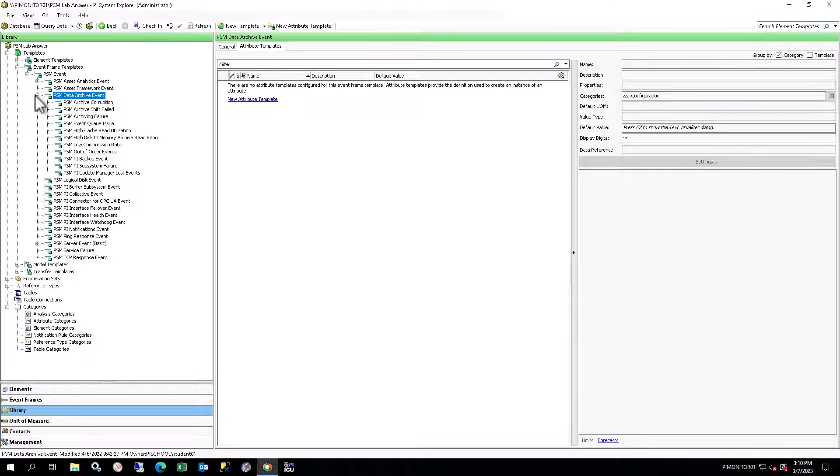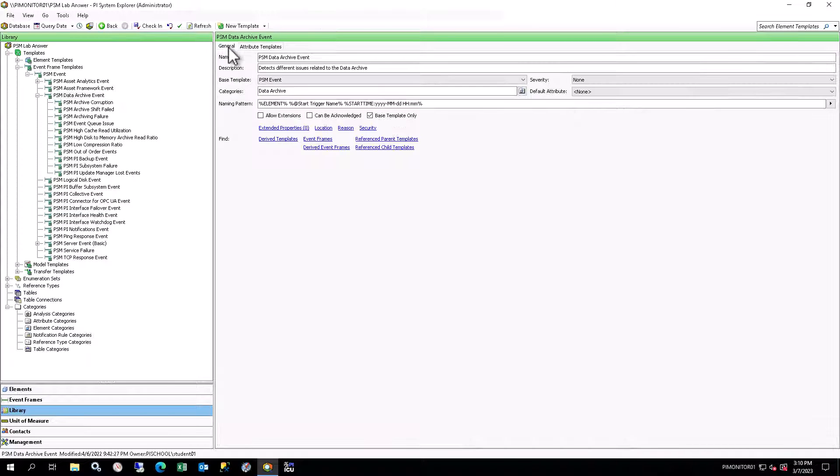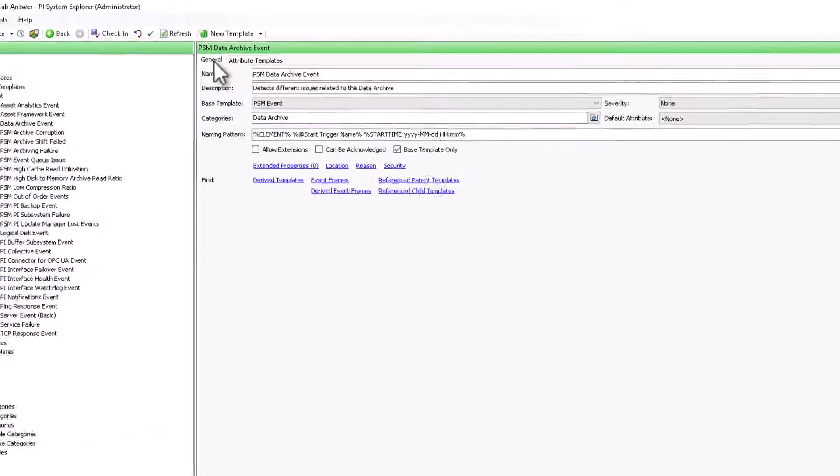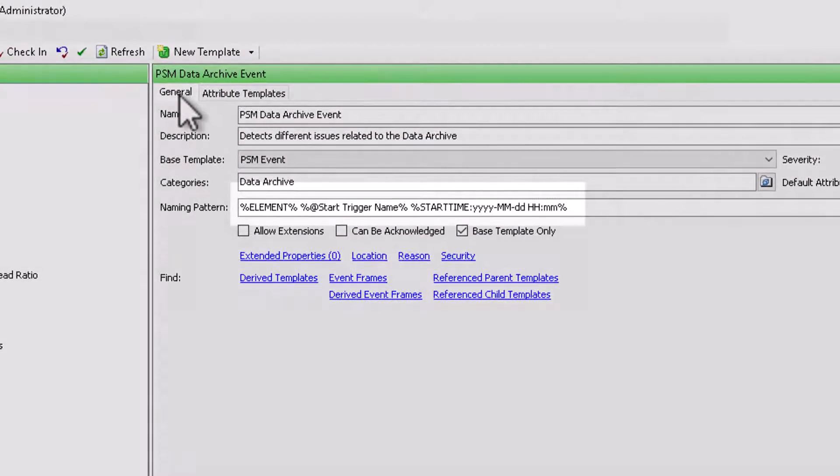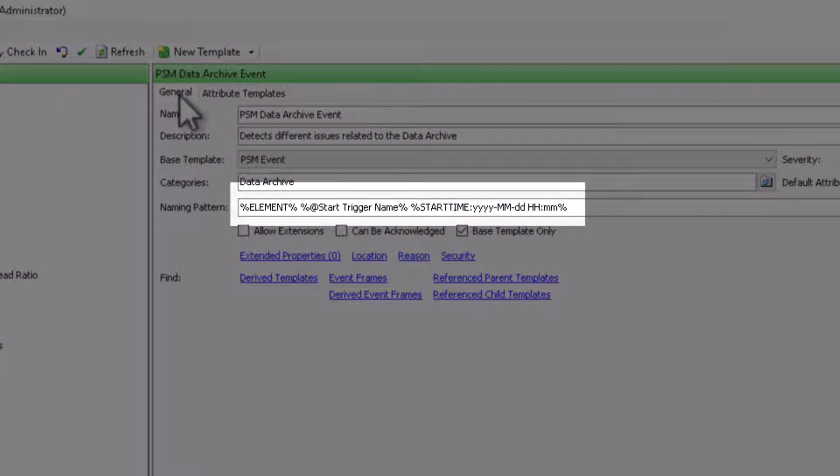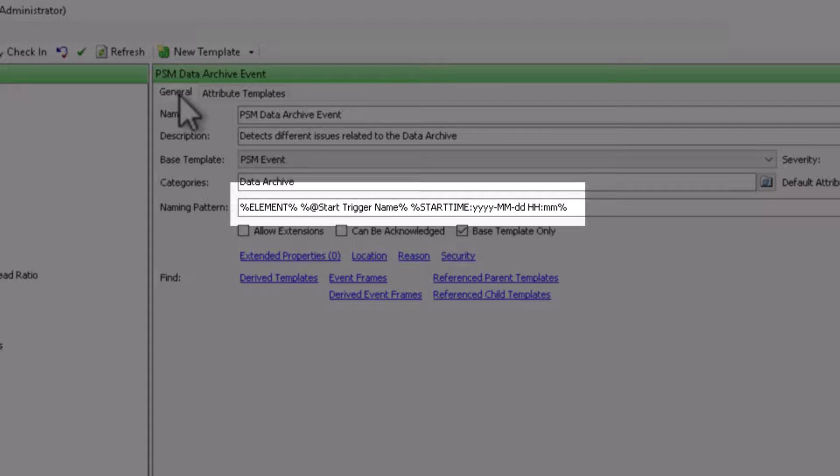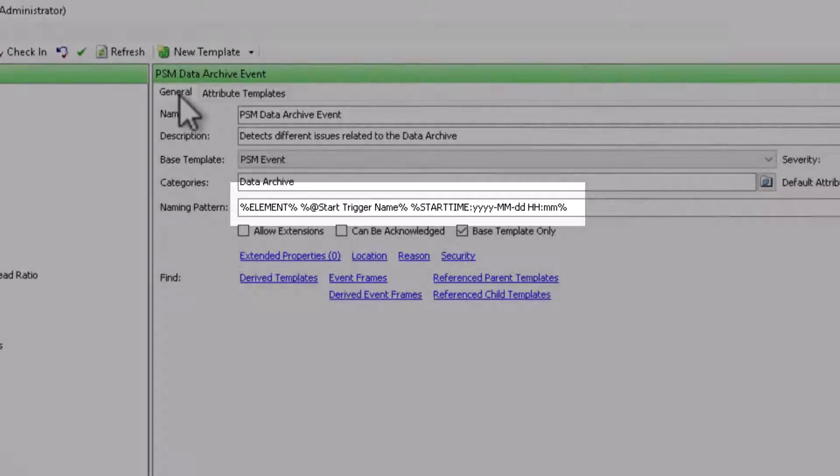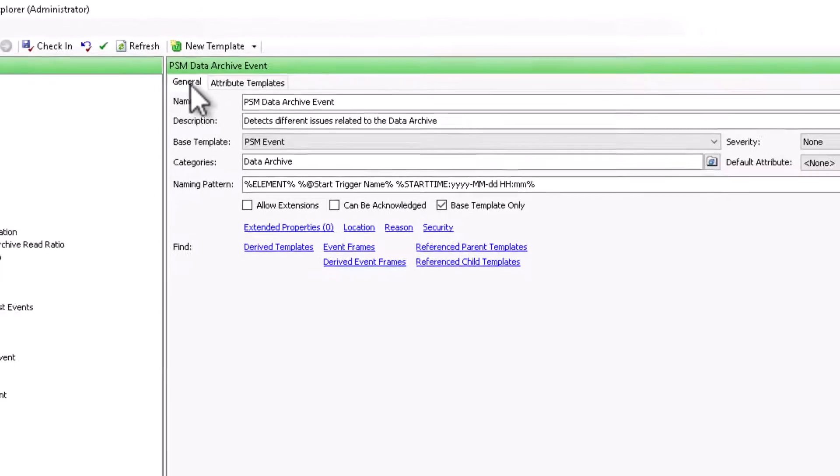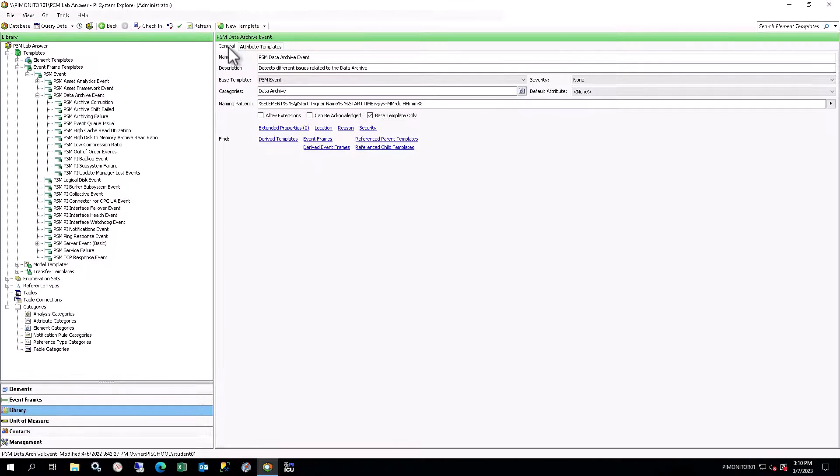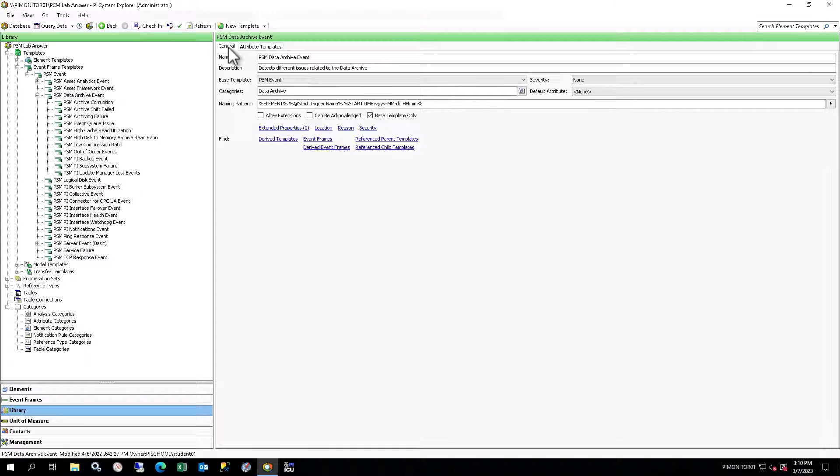Select the PSM Data Archive Event template and look at the General tab in the viewer. Note that the naming pattern contains various aspects of the element, start trigger, and time. This is important because it provides key information right in the name of the event frame: which component is having issues, what triggered the issue, and when.